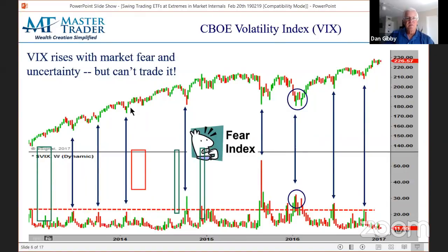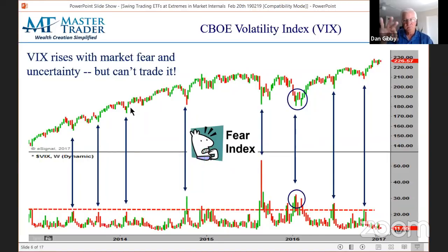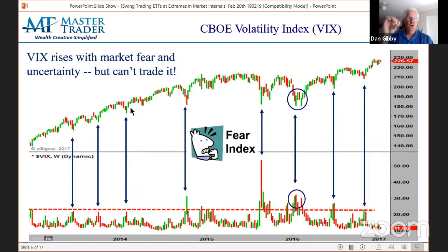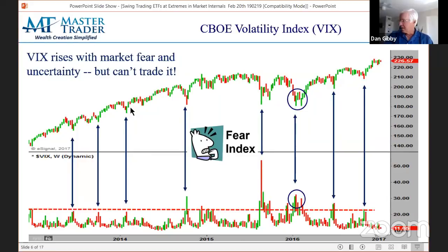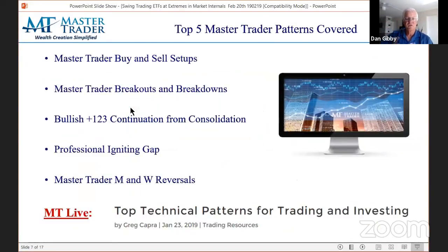This is the CBOE volatility index, the VIX. You cannot trade the VIX — you can only trade volatility ETFs, futures, or options. The only point I want to show you here is when the S&P sells off, you can see where all these arrows are pointing to market sell-offs and volatility rises. That's actually another good market internal to swing trade.